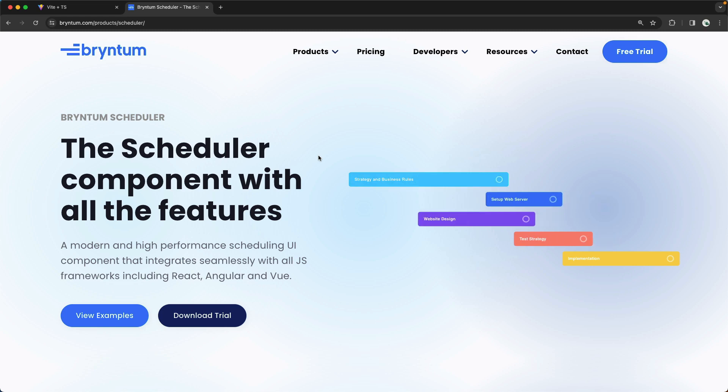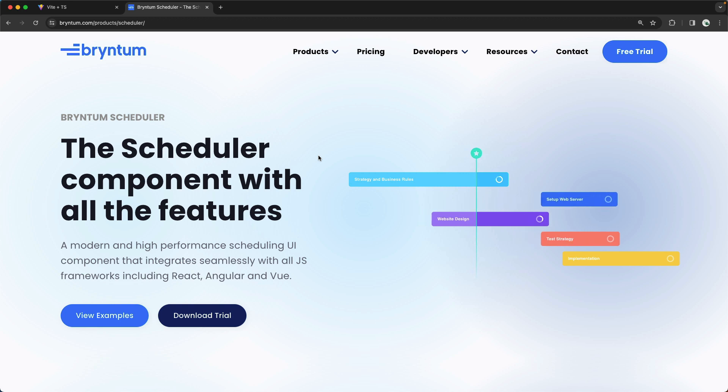Hello, and welcome to another video about the Brentum Scheduler. In this video, I want to show you how to customize the Event Editor without using some JavaScript component framework.